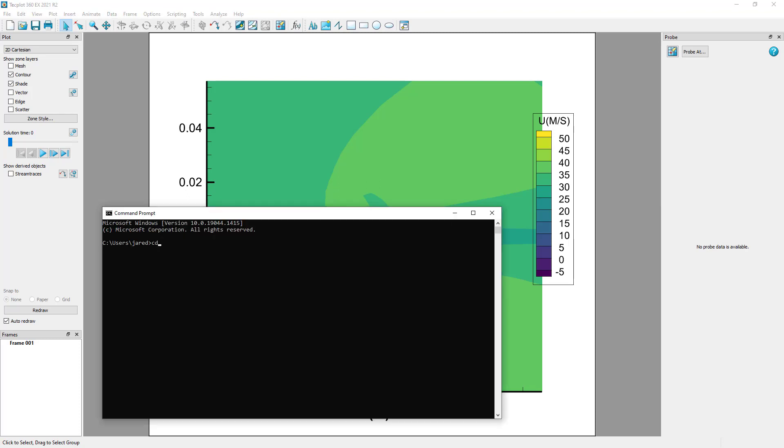Next, open a command line, navigate to the directory where the Python script is saved, and run the script by entering python time-average.py.